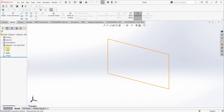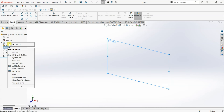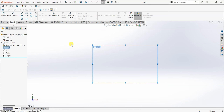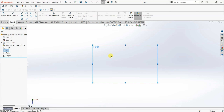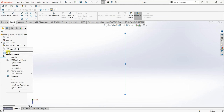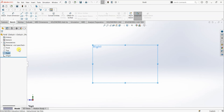You can select the Sketch option from the toolbar, or you can right-click on any of the planes and select Sketch. When you right-click on a plane you can also see an option called Normal To. When we select Normal To, the plane becomes normal to the screen. For example, selecting Normal To on the Front plane makes it face you directly, and the same applies to the Top and Right planes.